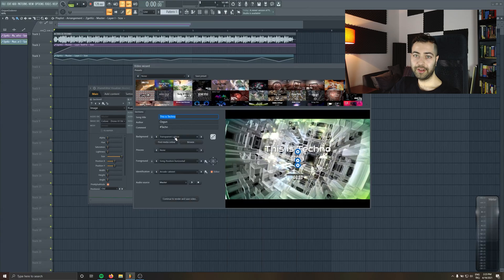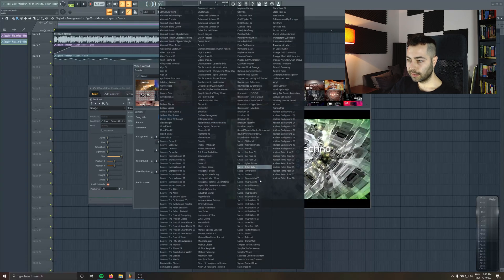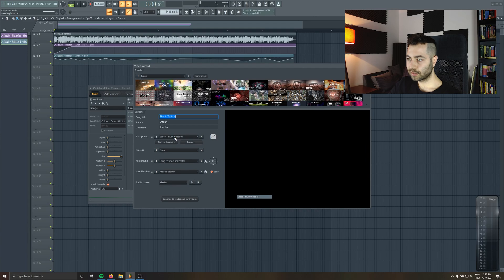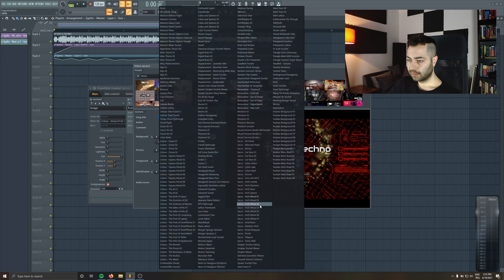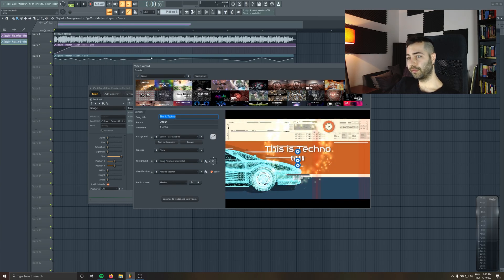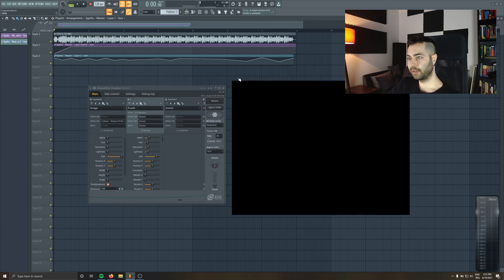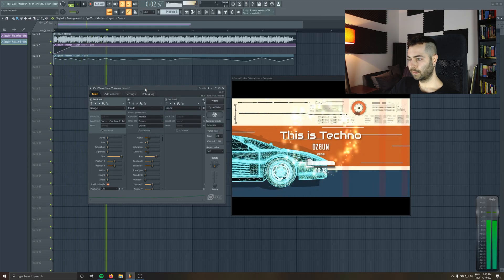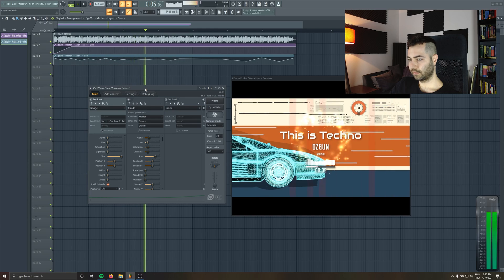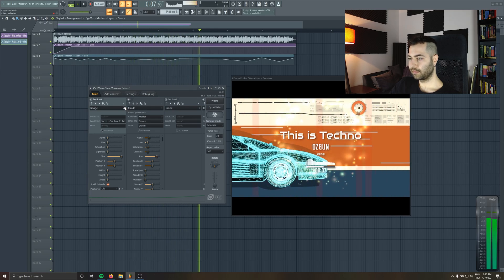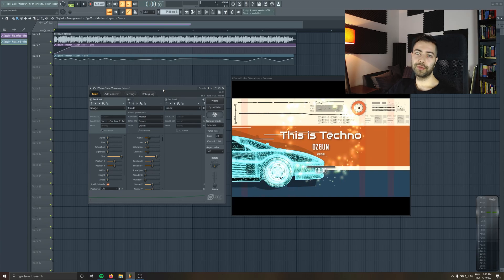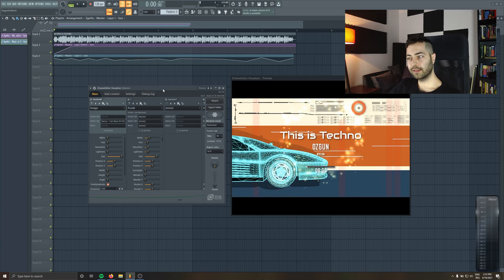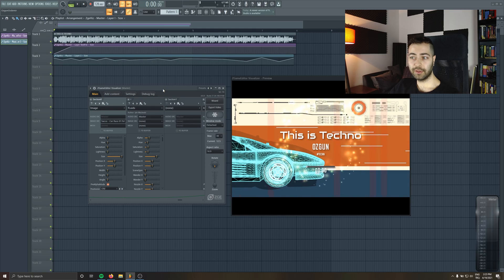There are really amazing backgrounds in there and also like these ones. Those ones are looking really professional. Let's try with this.